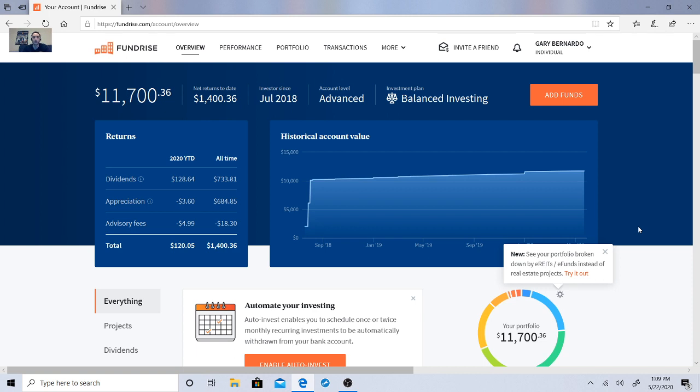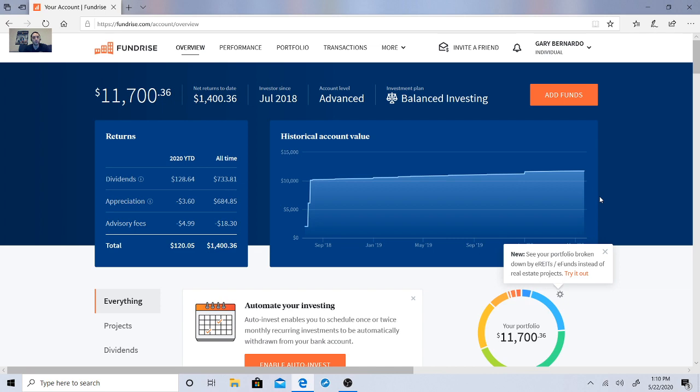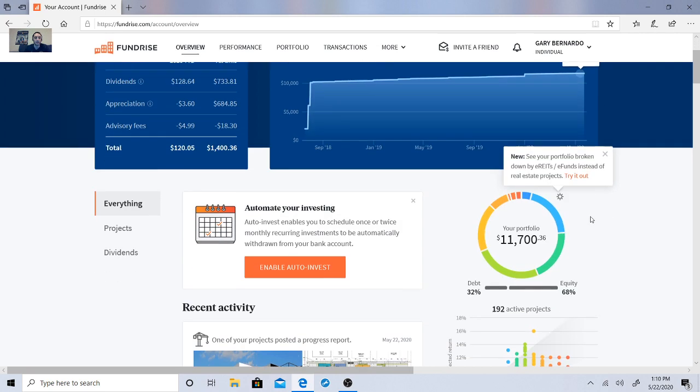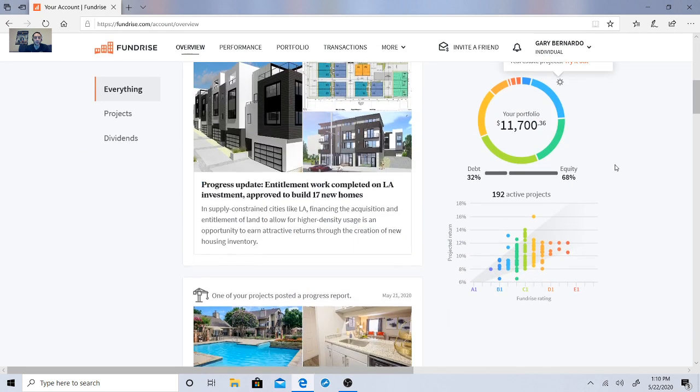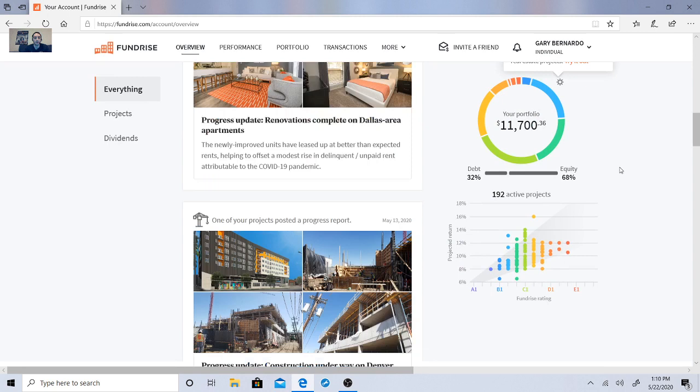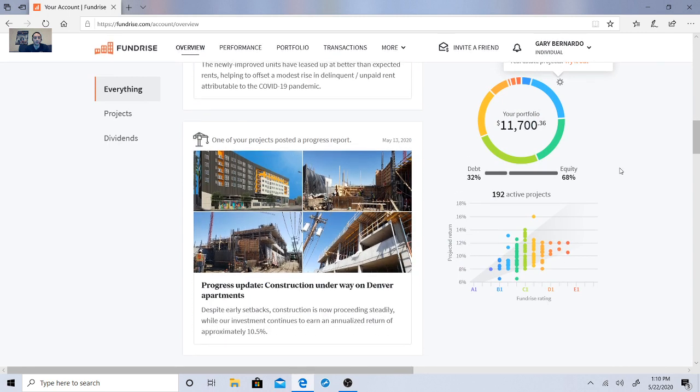So it is Fundrise Friday. Let's just see how things are going. My net returns to date are $1,400.36. My account now has $11,700.36. The dividends are $128.64 in all time, 733.81. Appreciation, 684.85. Not too bad. So let's look at these recent activities real quick that we found.